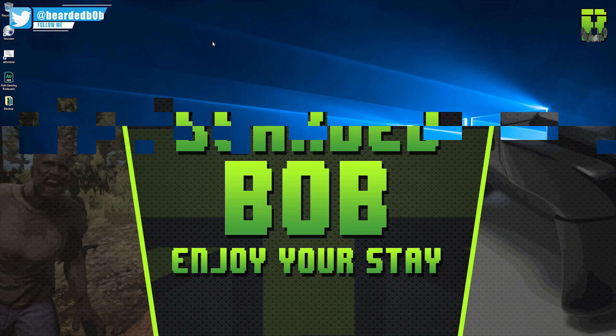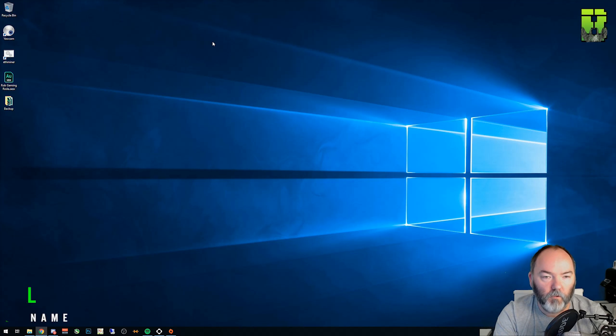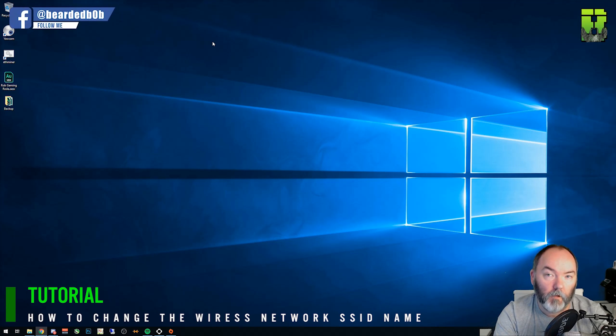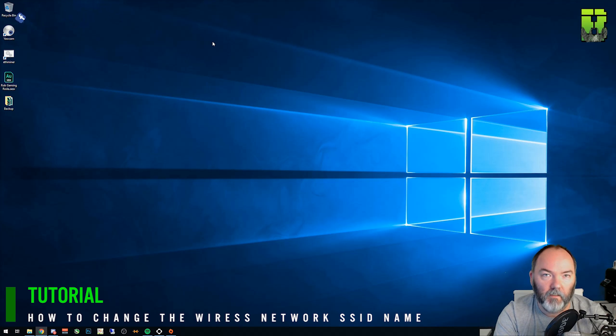Hi and welcome to another Virgin Hub tutorial here. Today we're going to be using the Hub 3. I'm going to be showing you how to change the SSID on your wireless network.